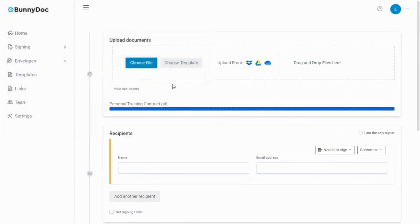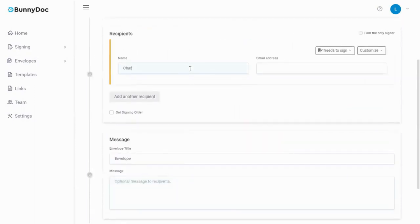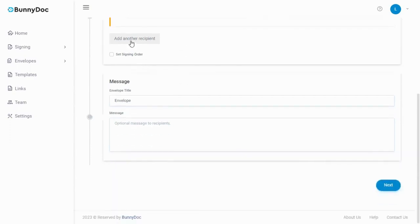You can also upload files from a cloud storage provider. Next, enter the name and email address of your recipient. If you need to add more recipients, click on the add another recipient button to ensure that your document is properly organized.